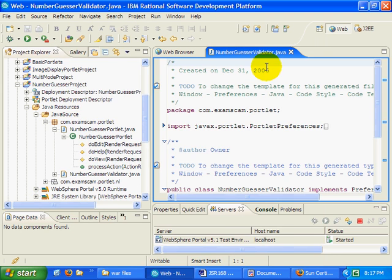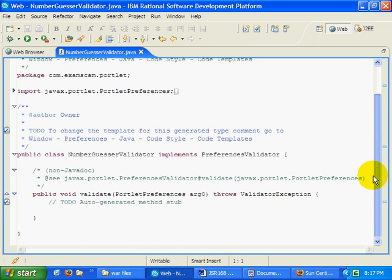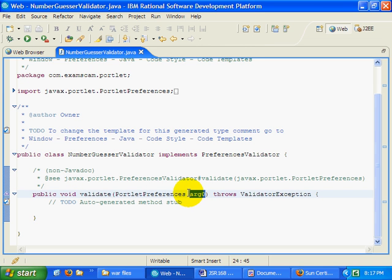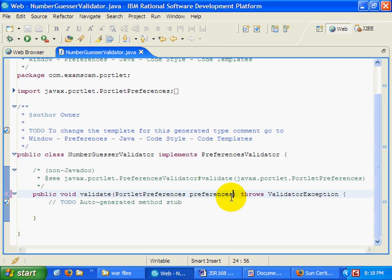One method will be added in here, and that is the validate method that takes a portlet preference. I'm going to change that just a little bit and name that preferences. That all looks good.